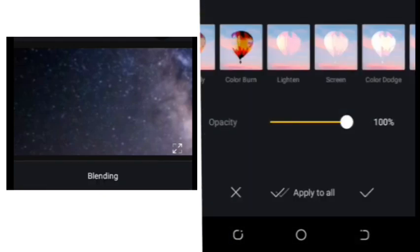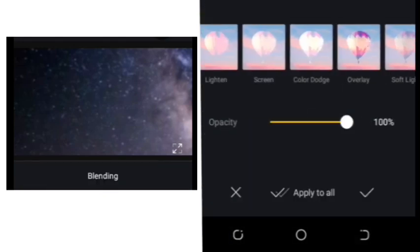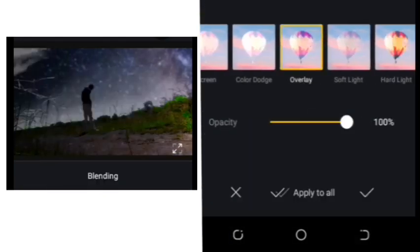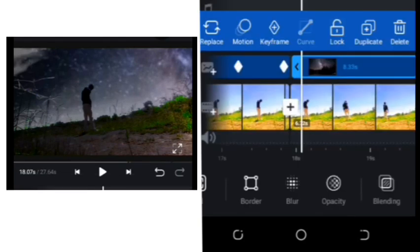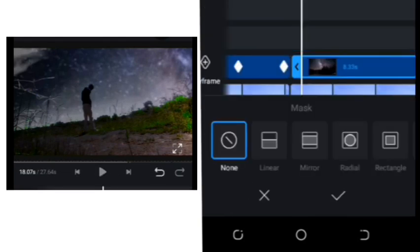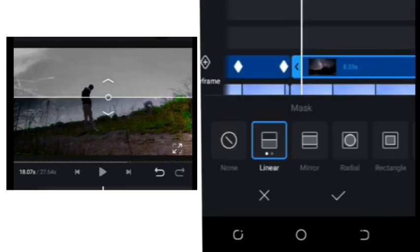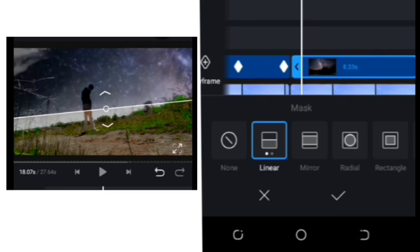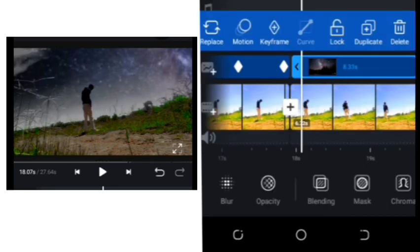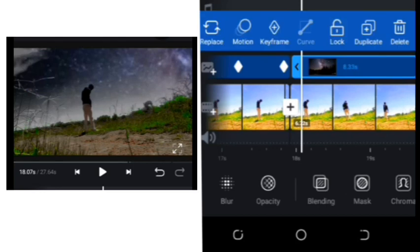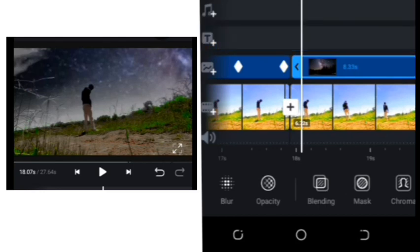Click on blend and choose overlay. After that, click on mask and choose linear, and pull the white line almost to the grass line.